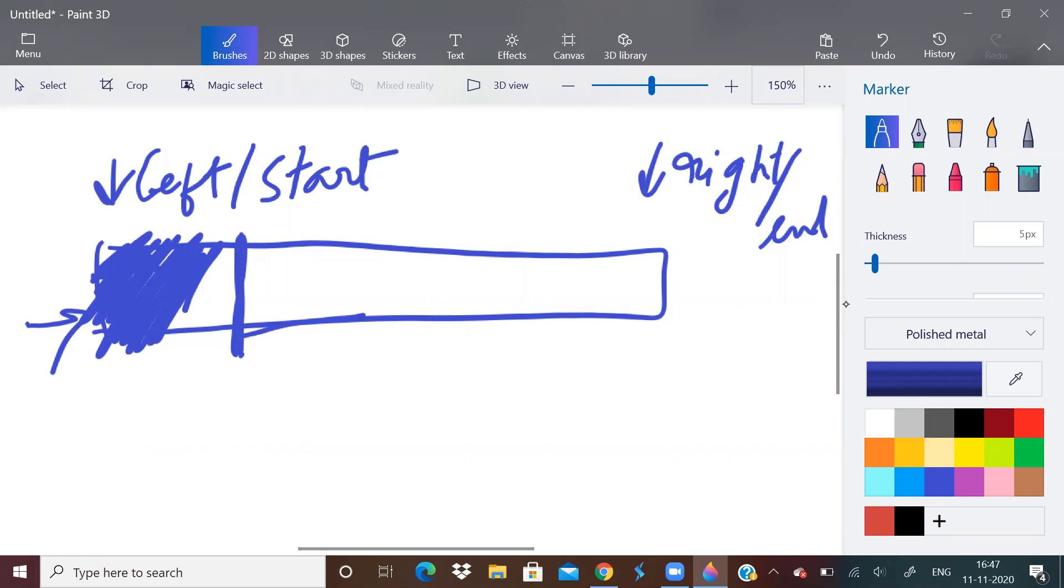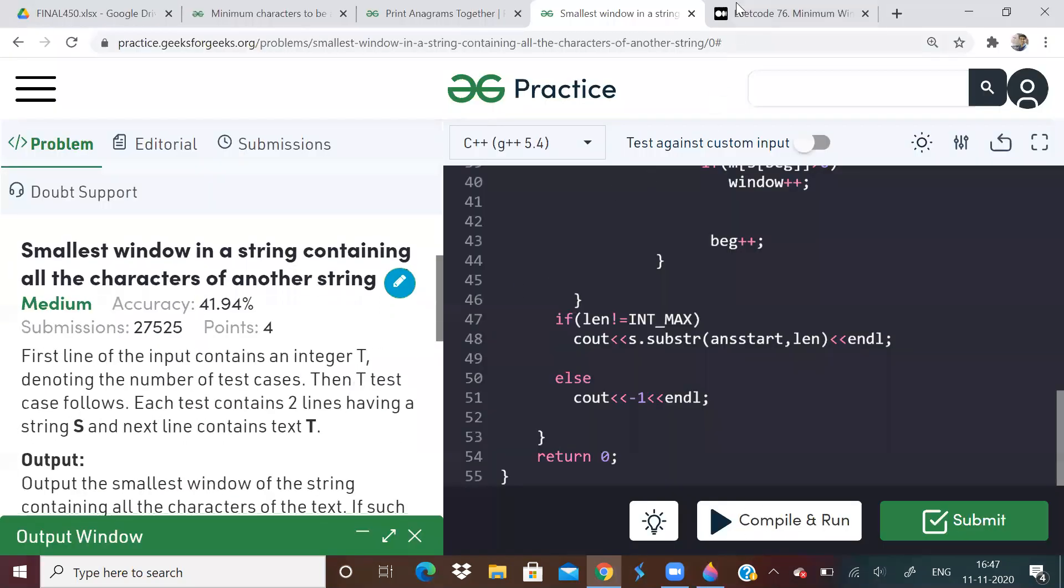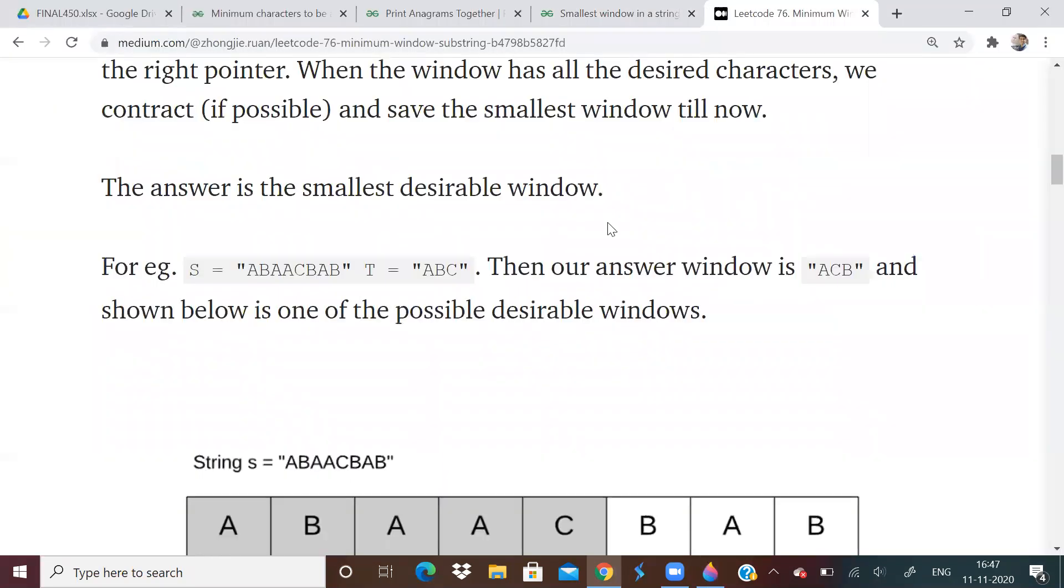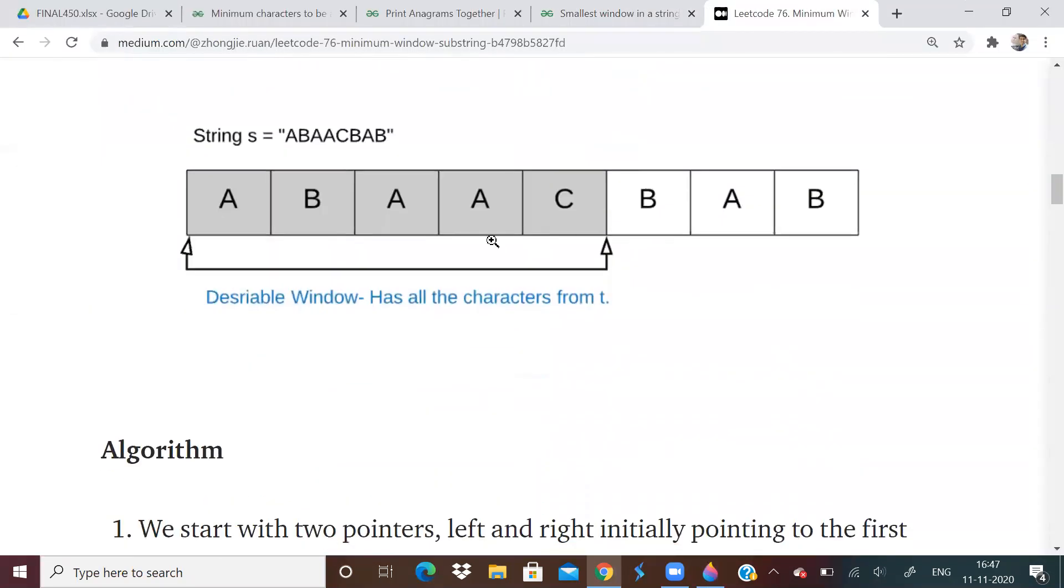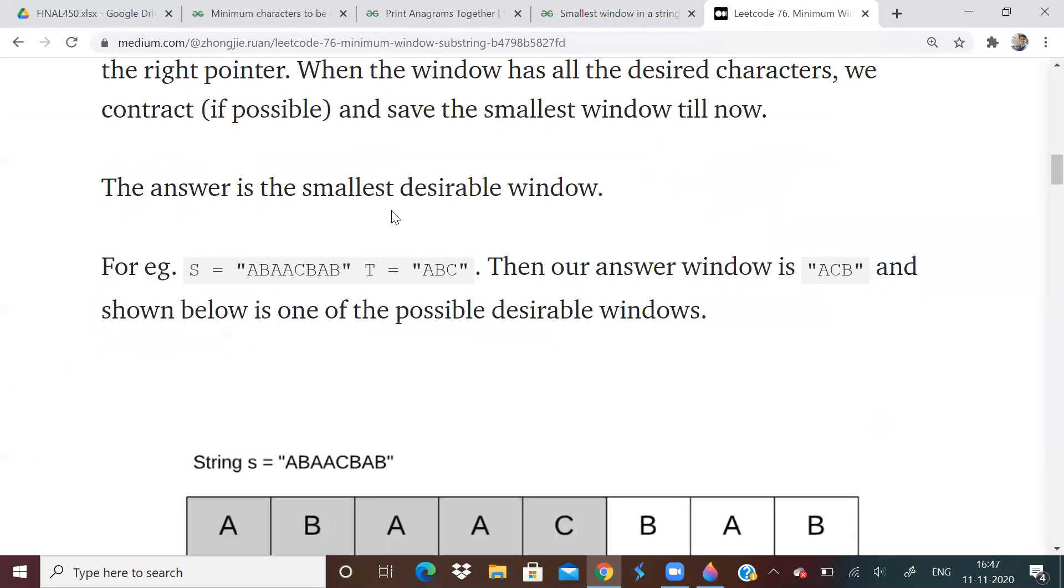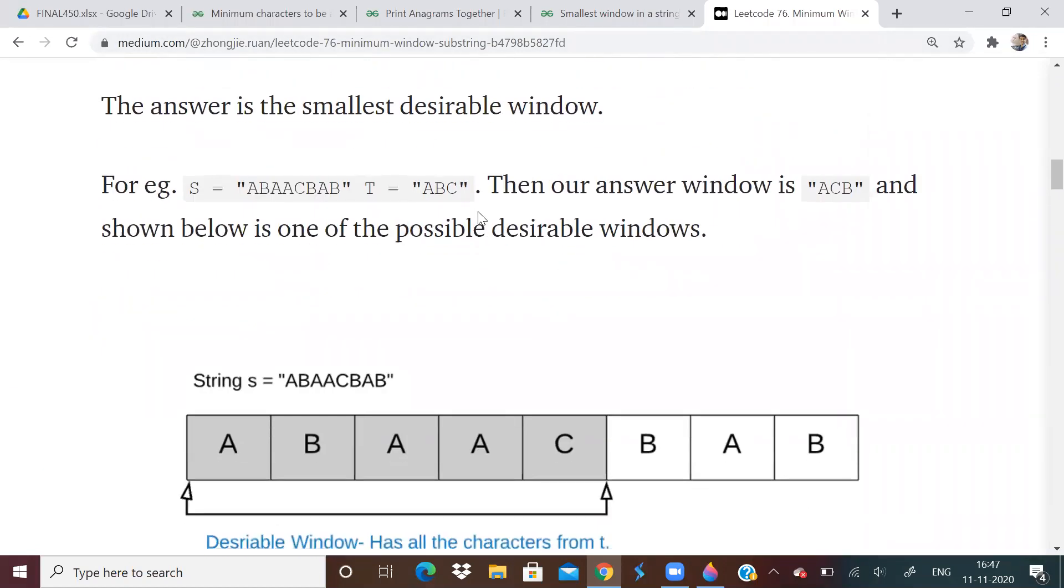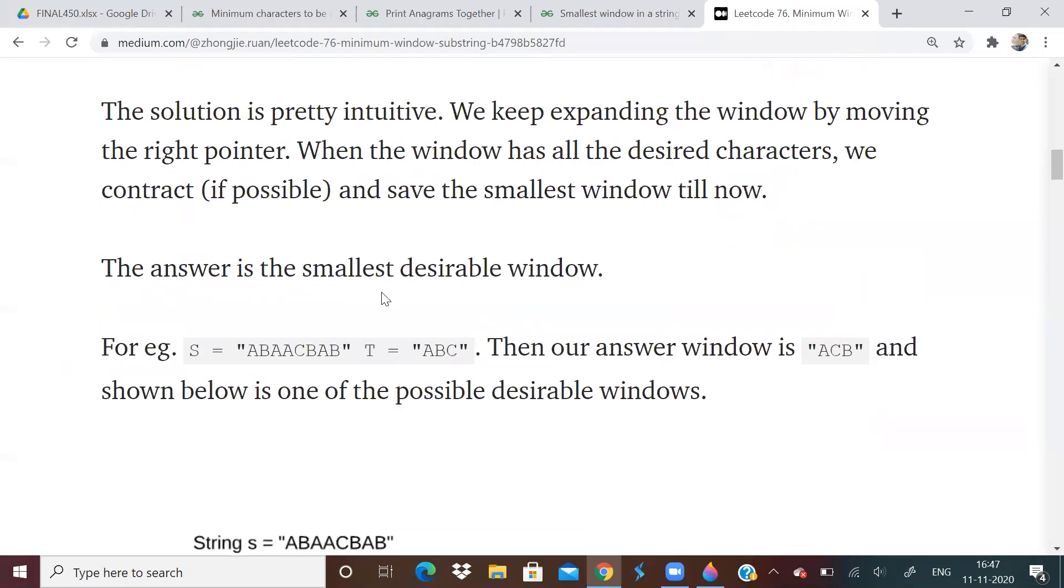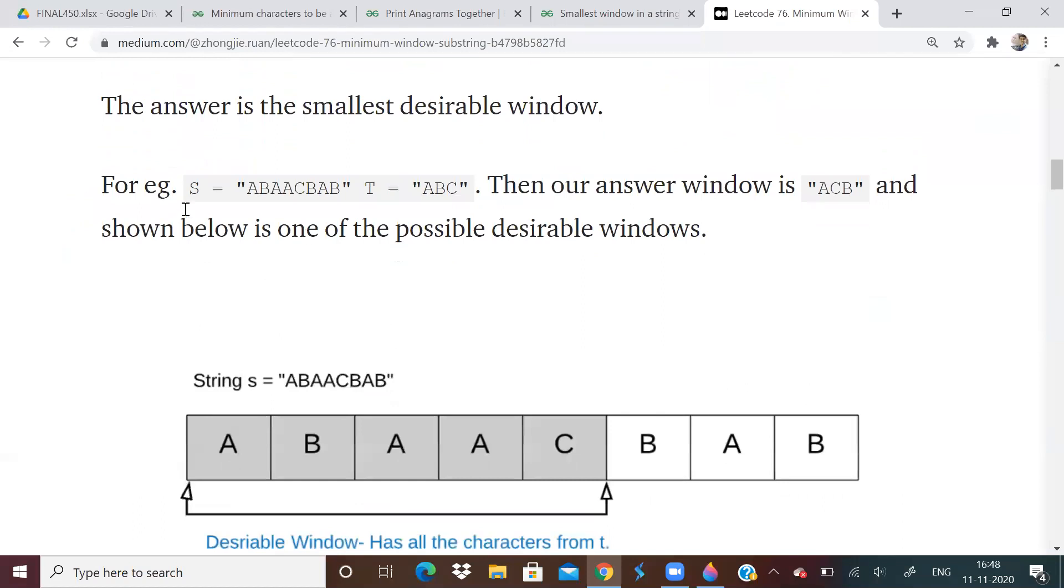So some kind of idea I hope you got. All the sliding window problems are like this only. Keep expanding from the right side until the condition is met, and then from the left side, you keep expanding to find out more suitable answer. So same thing I have done over here. And if you want a visual representation, there is a website medium.com. I think everybody knows it. But they have taken two good examples. Actually, no, they have taken only one example.